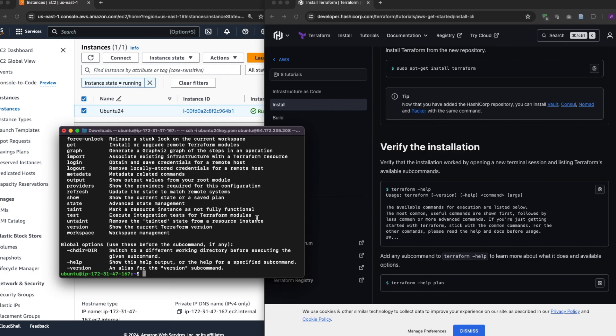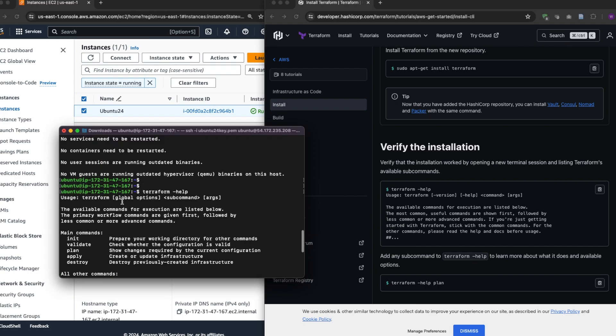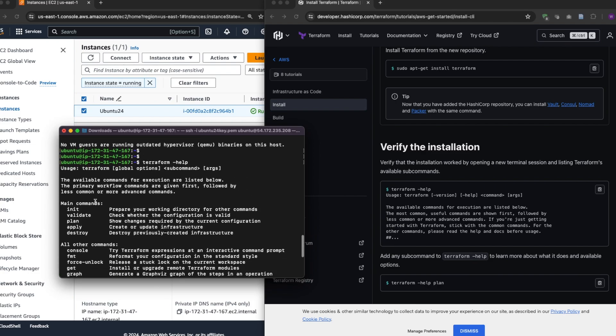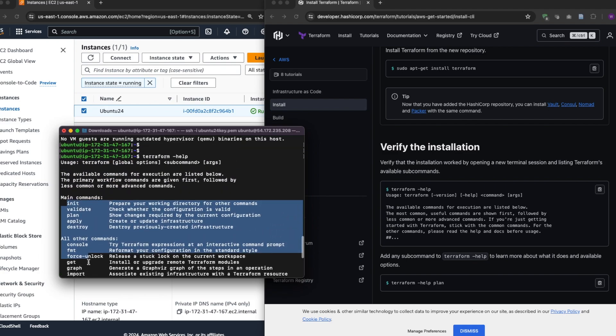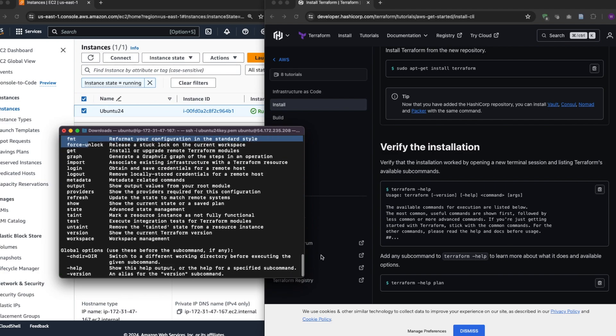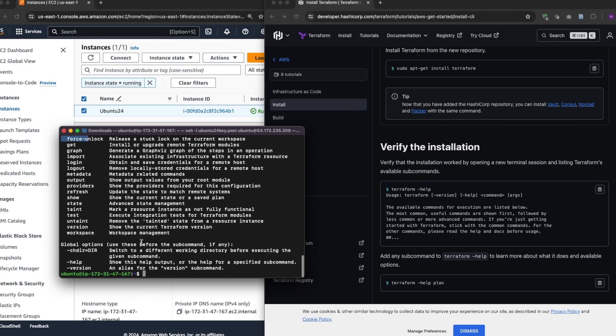Let's verify using the command Terraform, and you see all the commands for Terraform here, the Terraform init, validate, plan, apply. So you can clearly see that Terraform is officially installed.